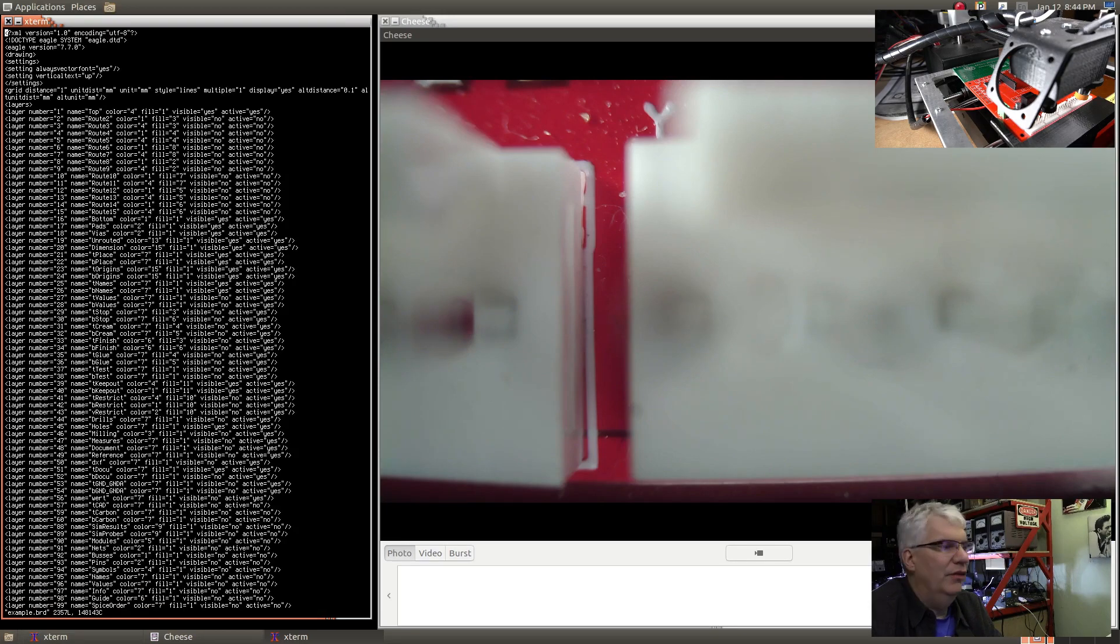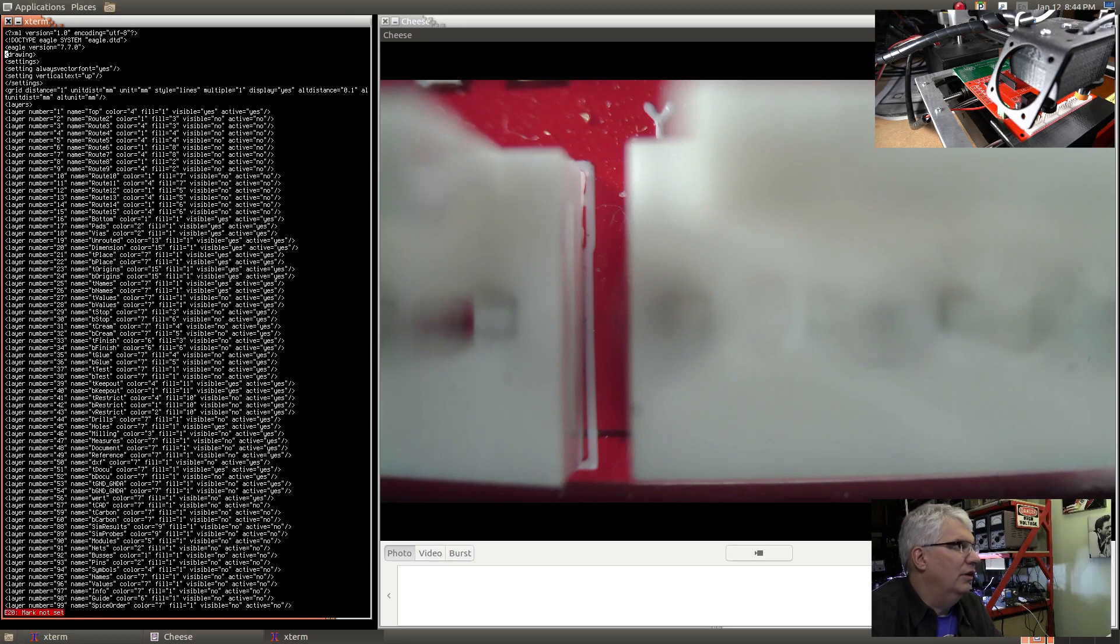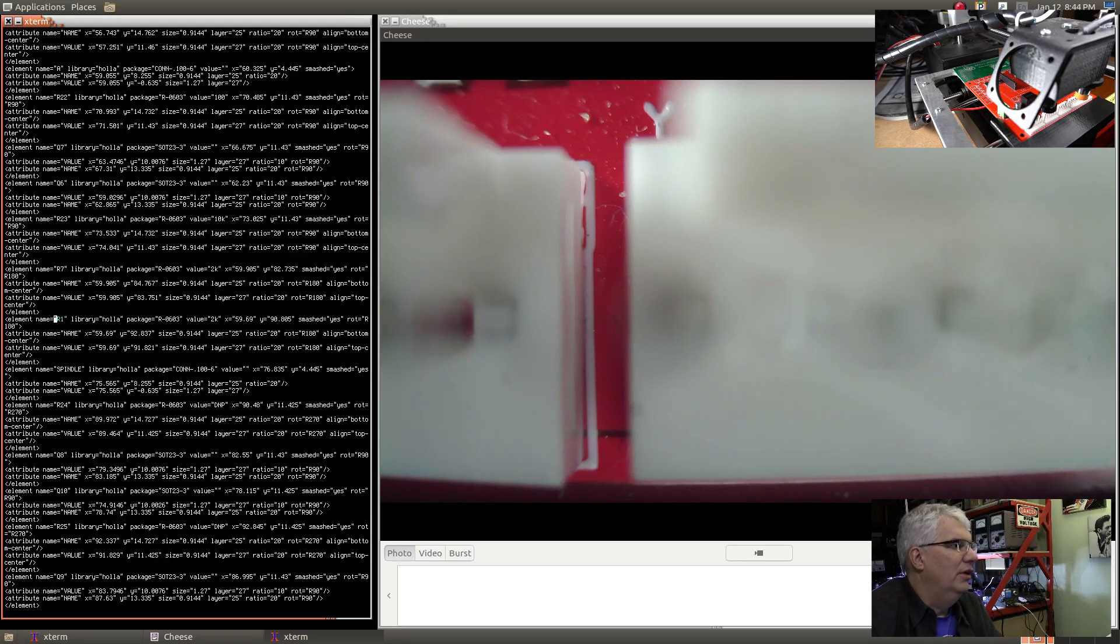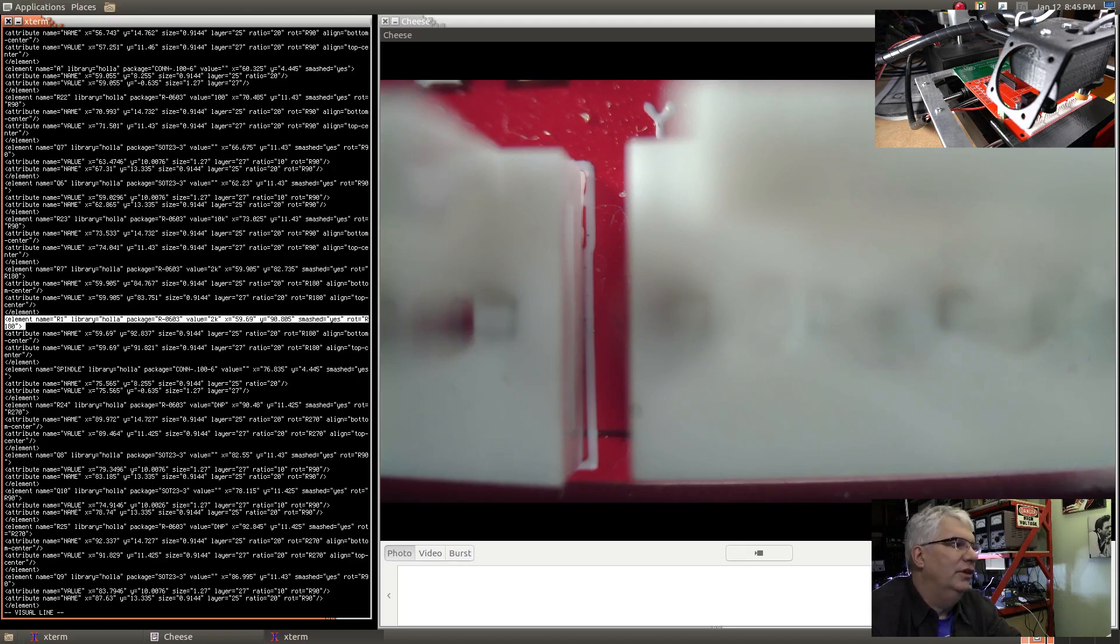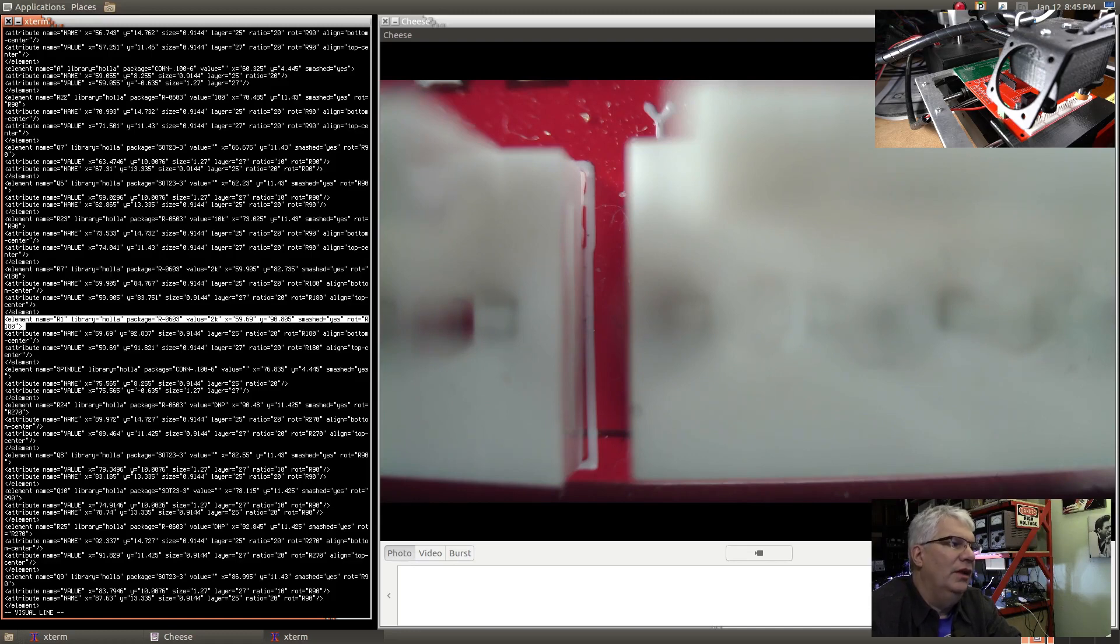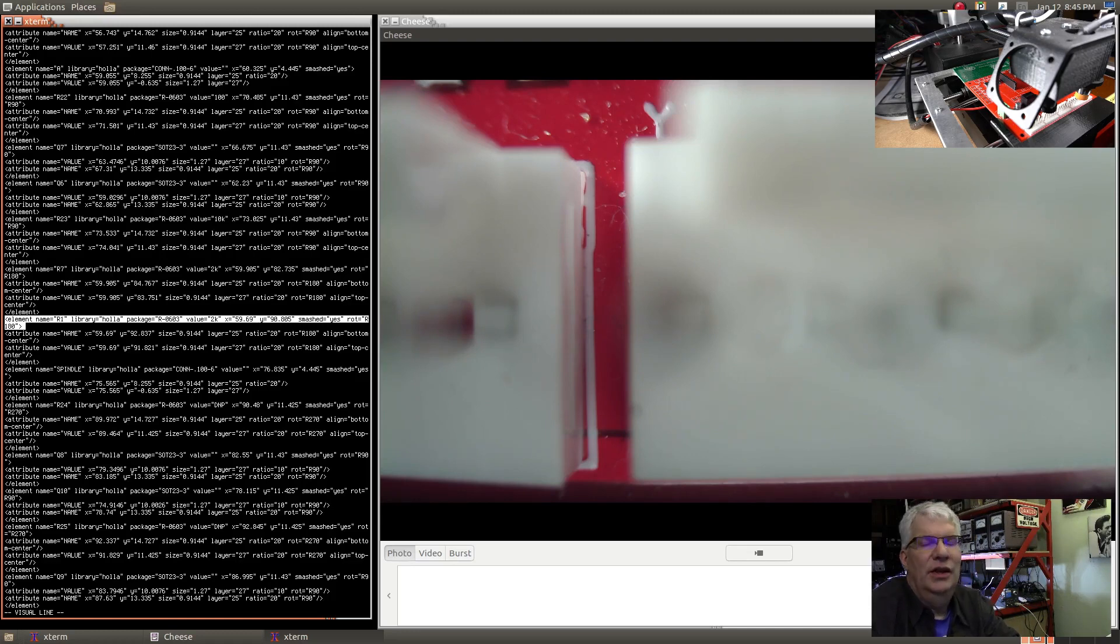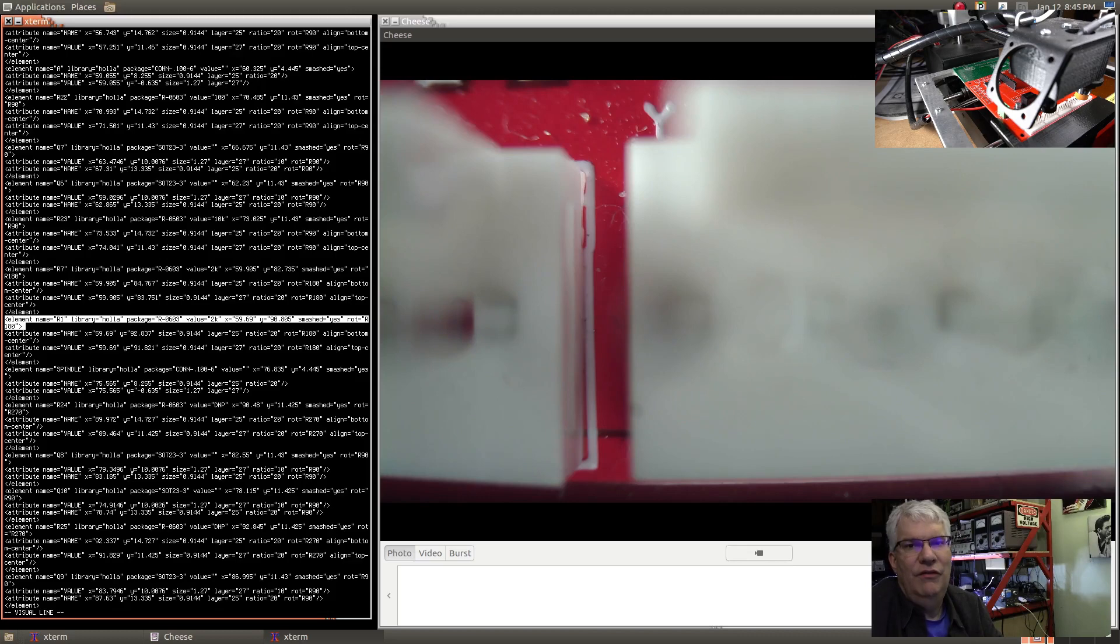The XML element named 'element' is where the board information and placement information is stored. Let's take a look at a board file. Here's the R1 element - you can see its name is R1, its package is R0603, and its X and Y values are 59.69 and 90.805.